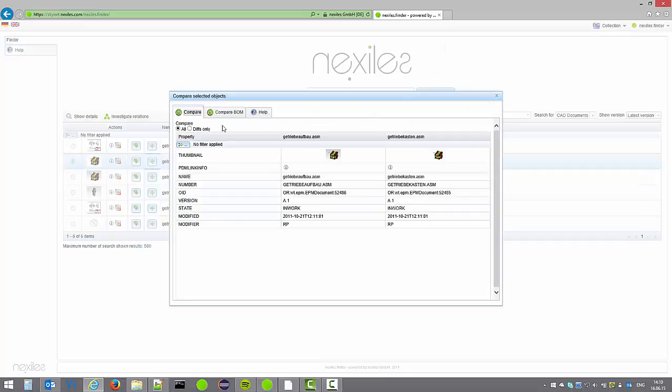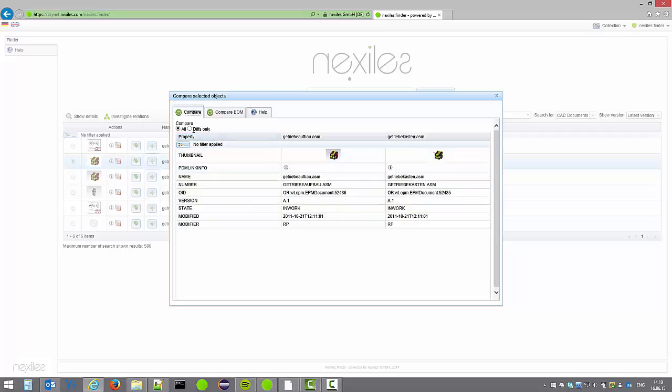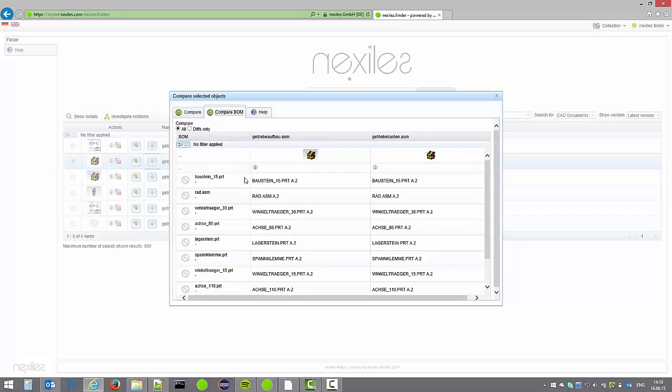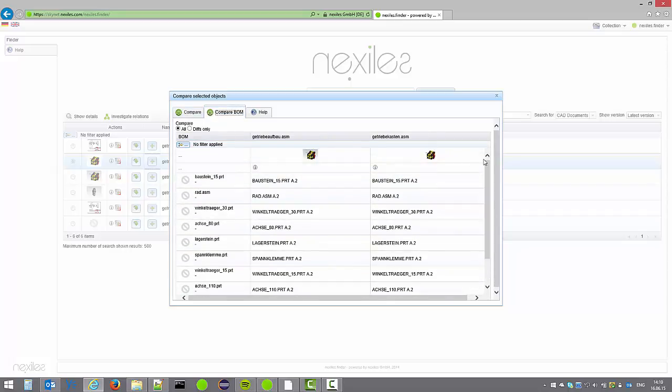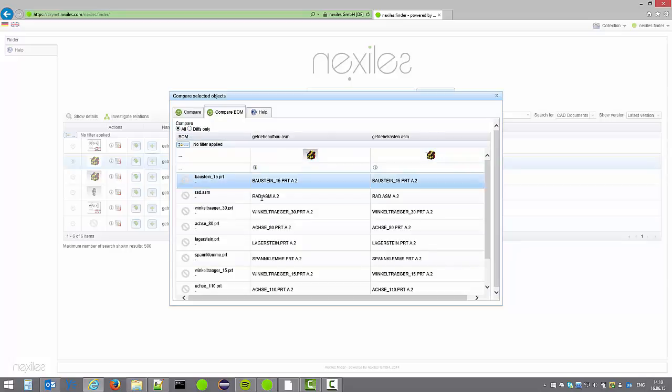In the comparison dialog we get first a list of all the different attribute values. We can switch here as well to show only the differences. And we can also compare the bill of materials of all the selected assemblies. And again here we can show only the differences and actually they are the same.